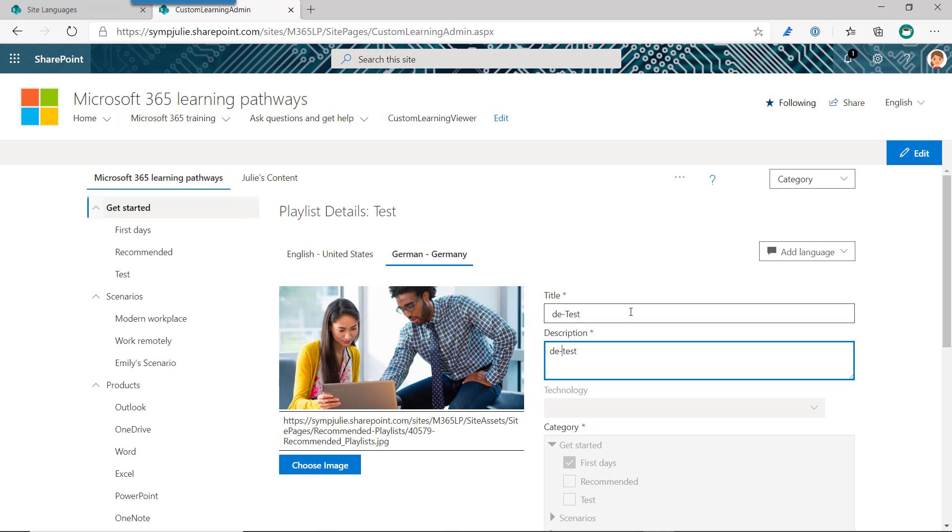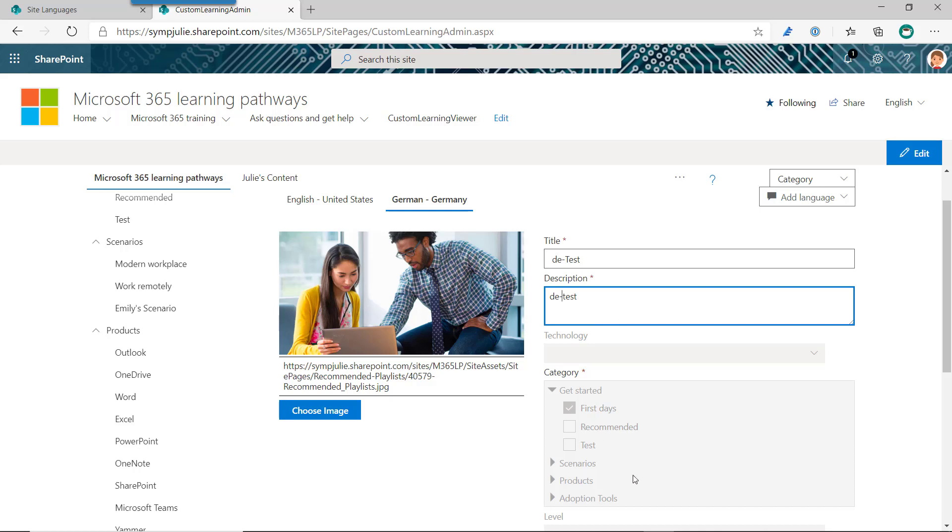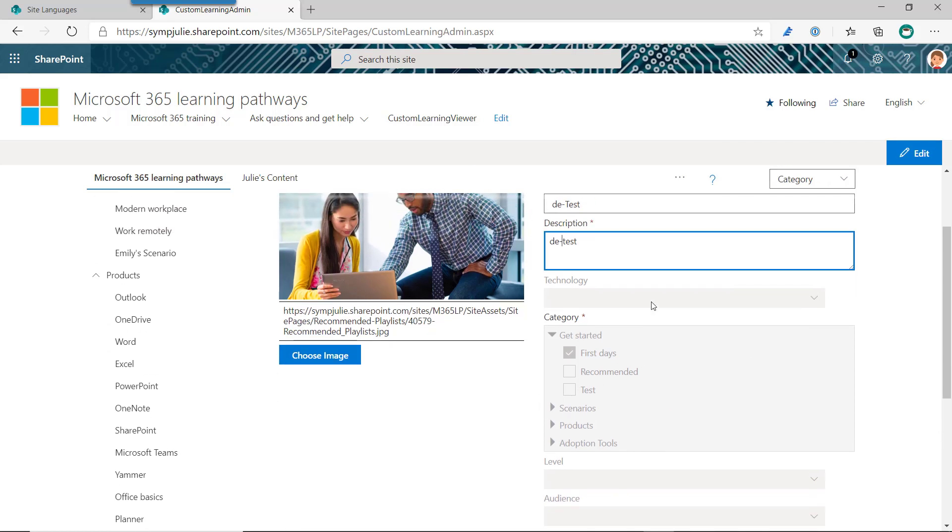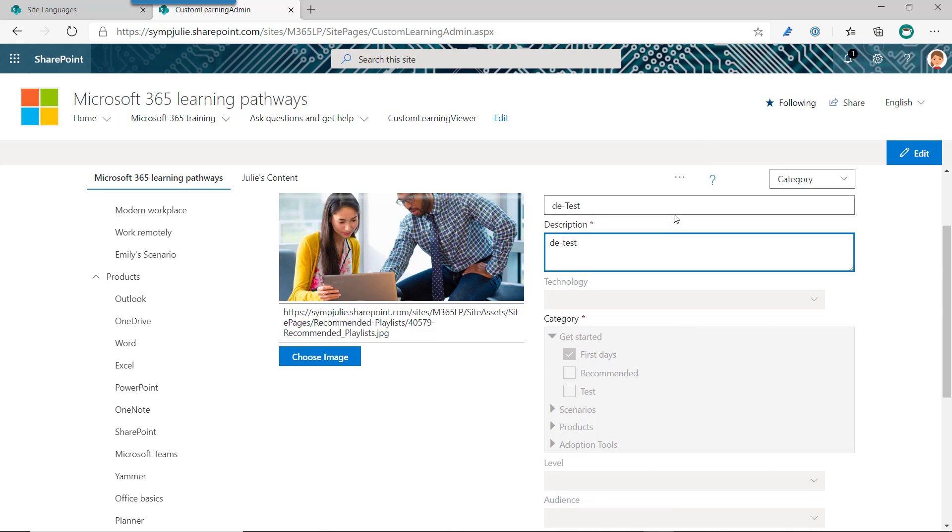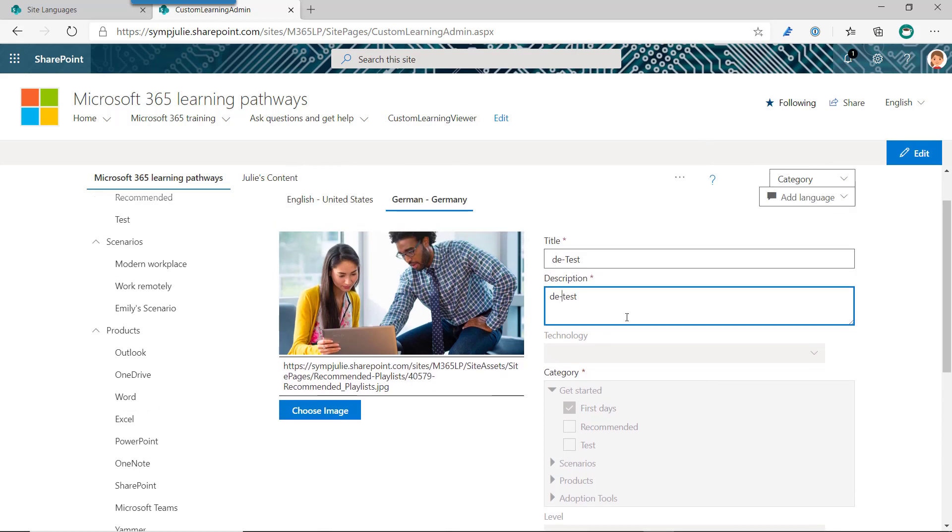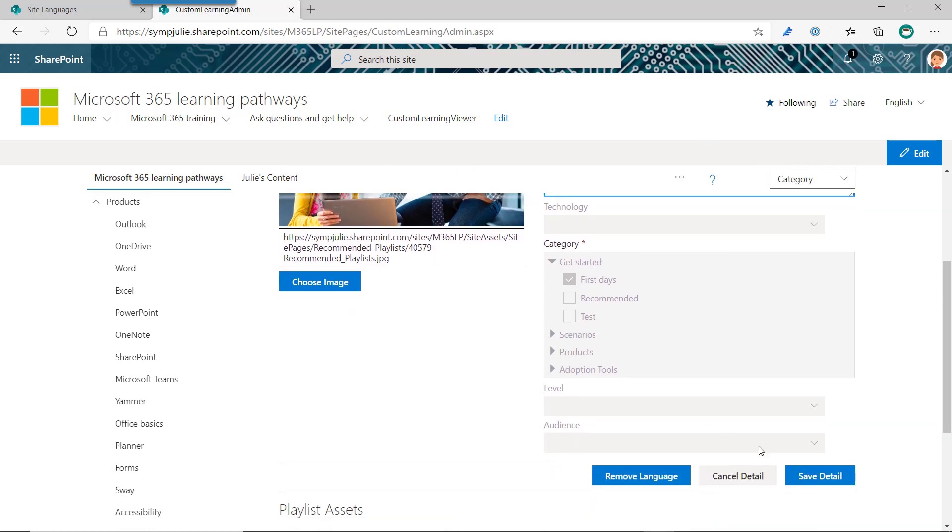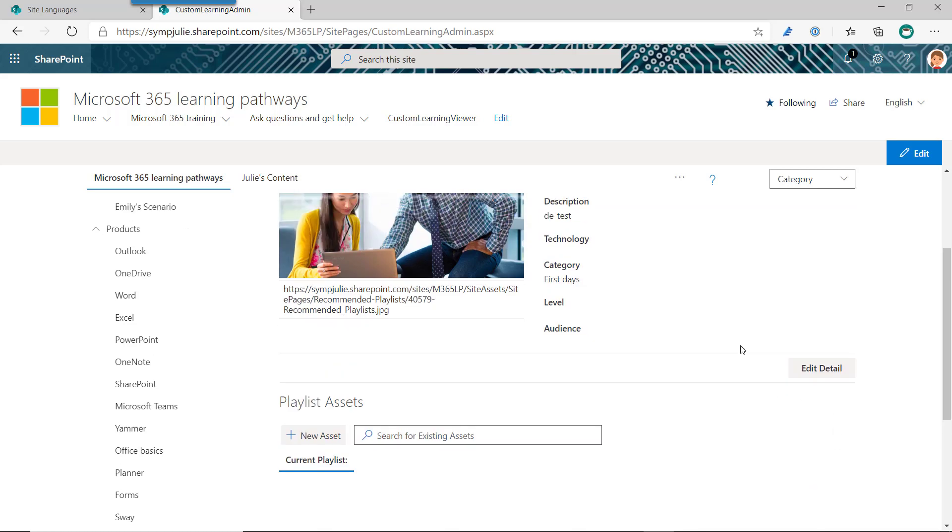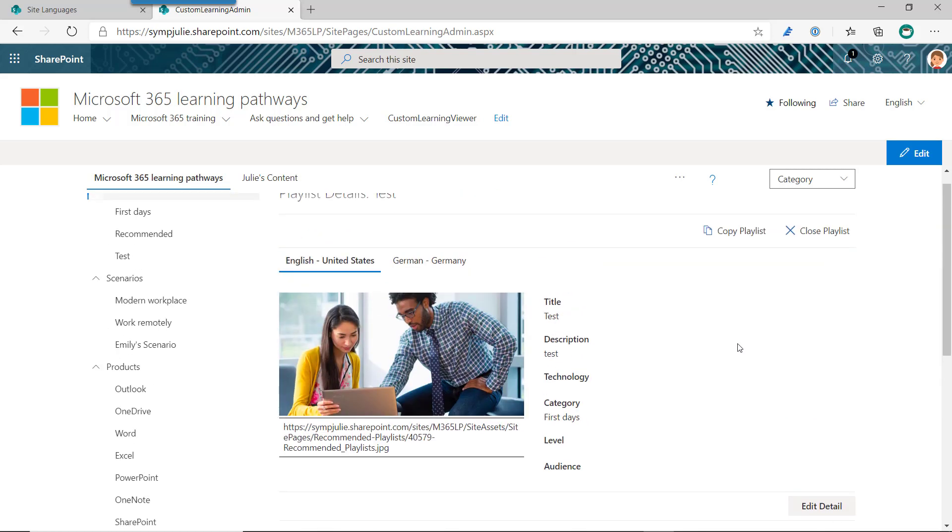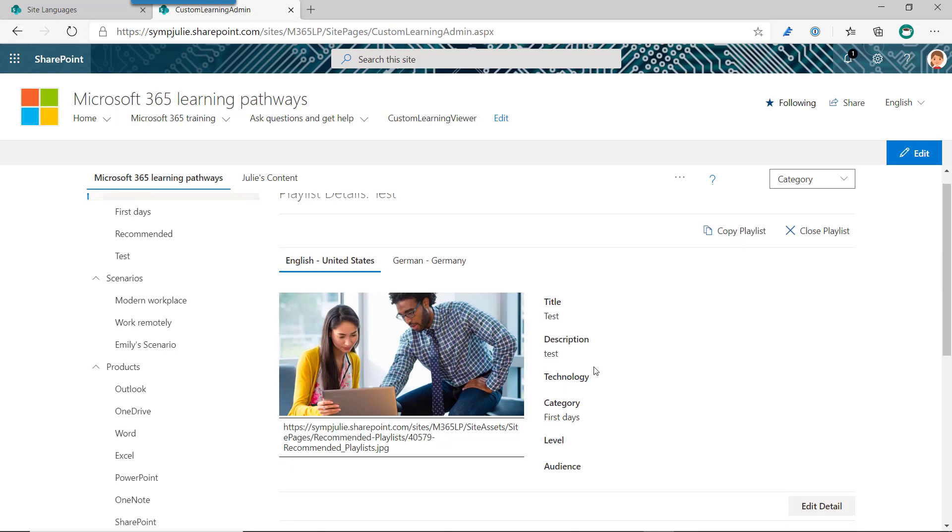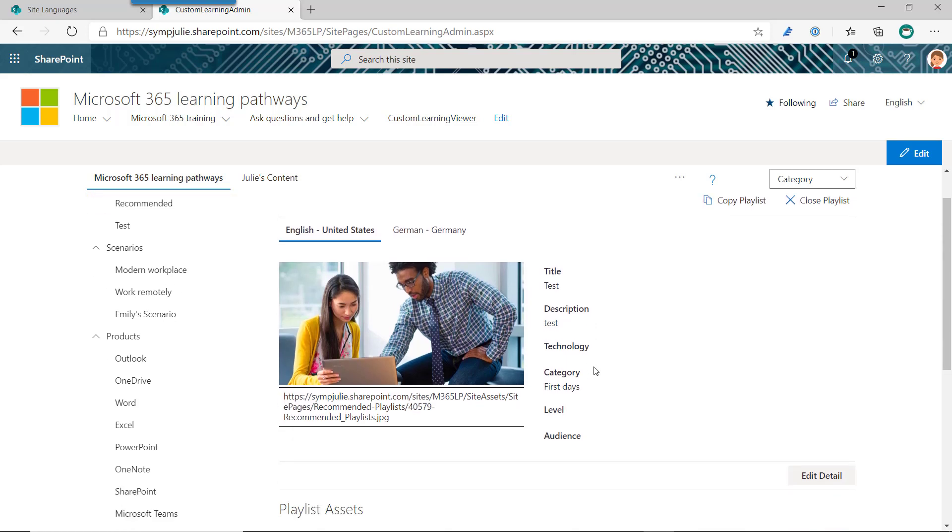However, I also have the ability to add the translation. So again, if we pick German, you'll note that it copied the English title and description, but it allows us to change those things because those are the things that we need to translate because they're customized. The rest of these things have translations already in the manifest from Microsoft since they're not customizable. We don't need to have translations. And as well, if you had picked a custom subcategory, we've already defined the translations for those, so we don't need to pick the translated version. We're just going to be changing the things that matter based on the customizations that we need to make for the playlist.